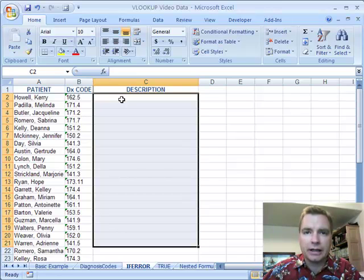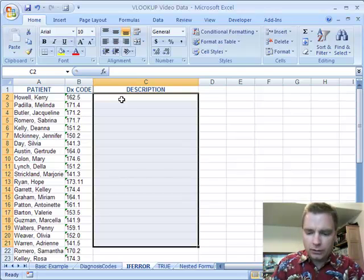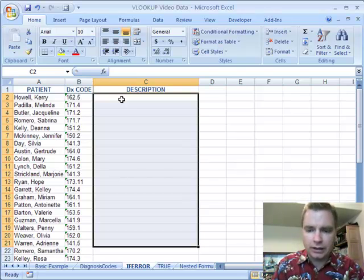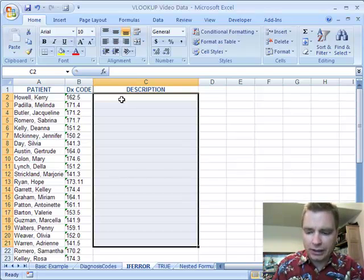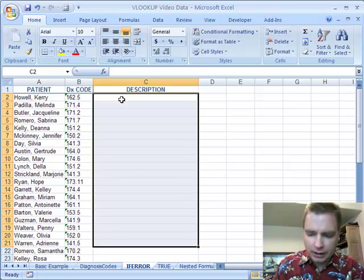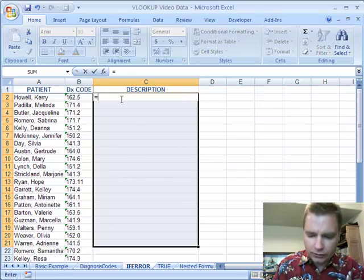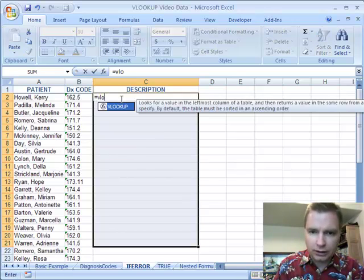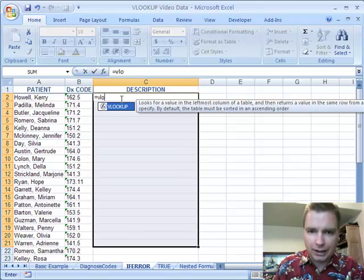We're going to talk more about VLOOKUP today. I want to show you a new feature in Excel 2007 that really helps you when you're doing VLOOKUP. The way to introduce it is, let's go back to the VLOOKUP formula that we had before.